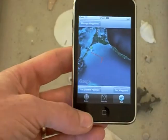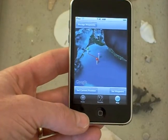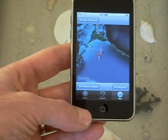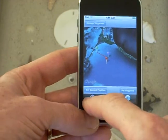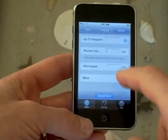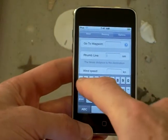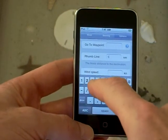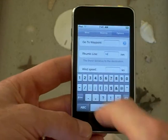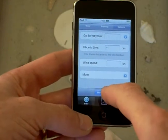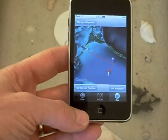Now press optimal route. You can see the red line is getting longer. Let's go back and make it longer still — I'll change it to 14 nautical miles and press optimal route.